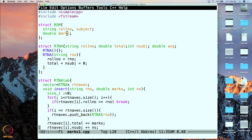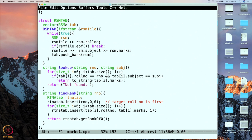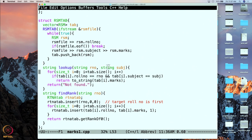The table is initialized via a constructor. The main program passes along the streams corresponding to the file and we read in the data into the table. As before, we read into a structure and then push back that structure onto our table. The lookup function requires a role number and a subject. Basically, this lookup function is going to tell us how many marks a student with a given role number got in a given subject.